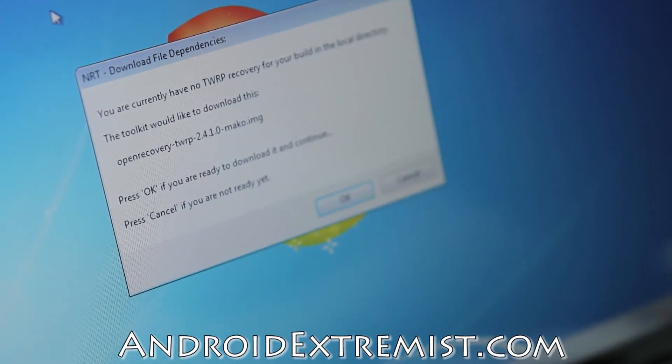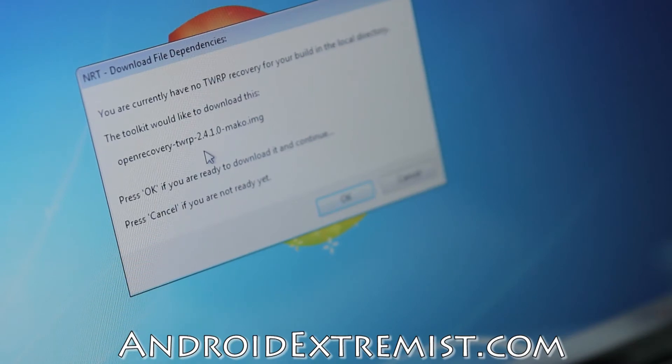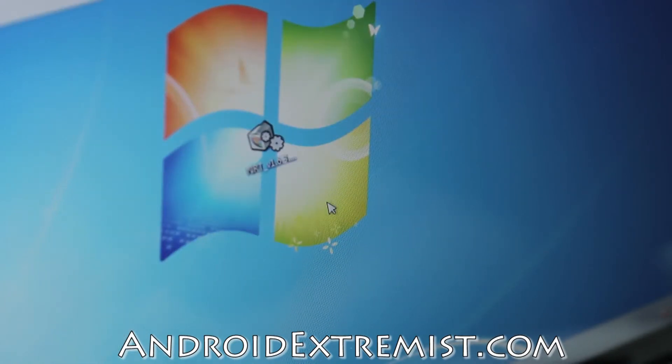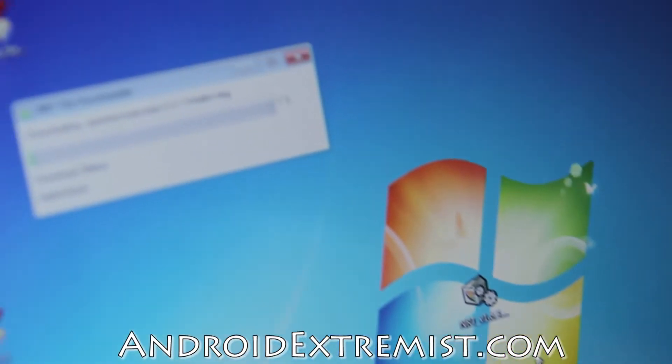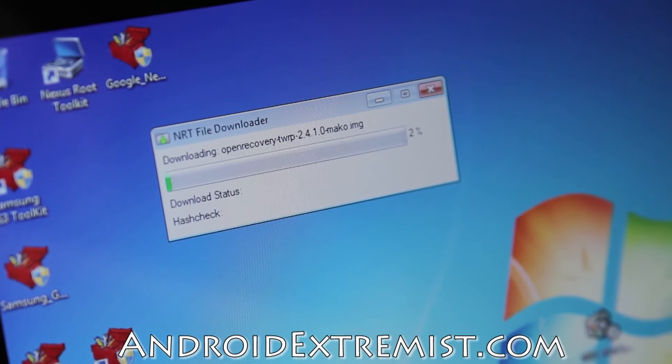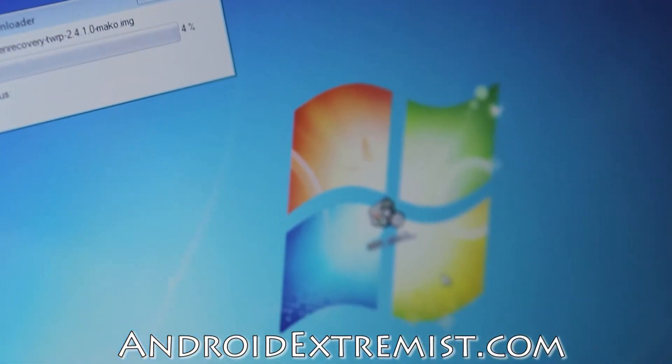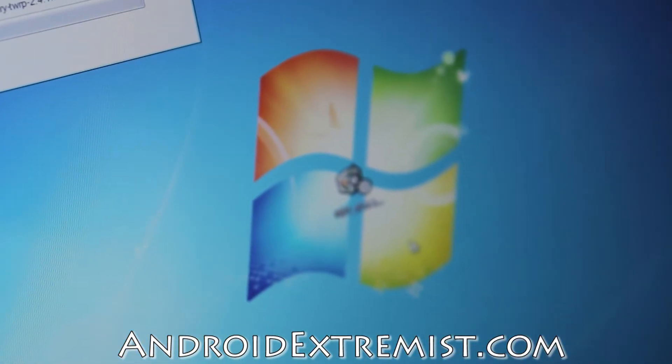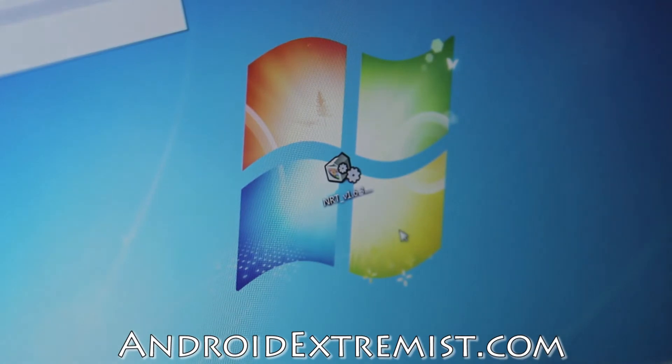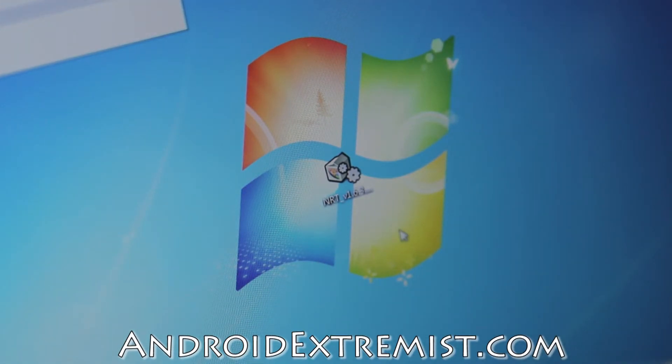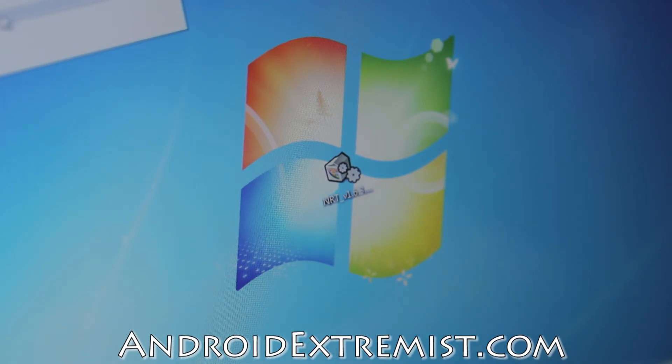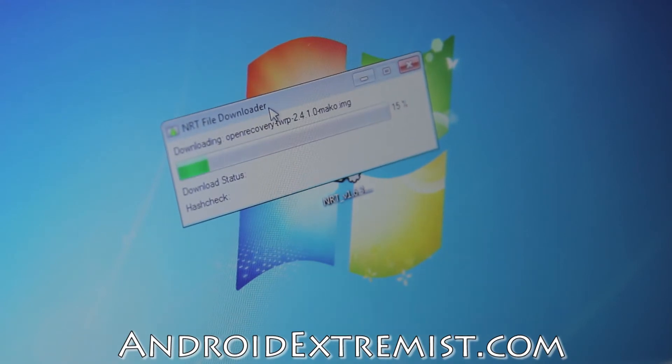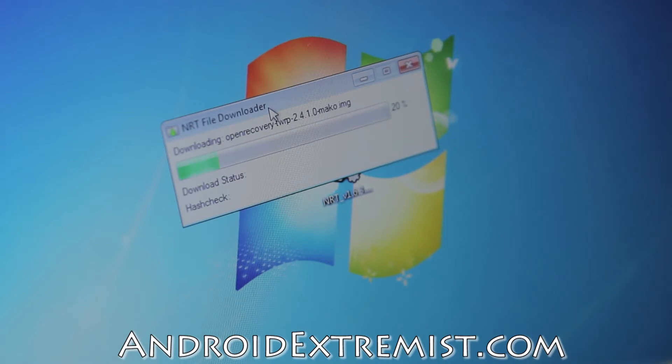The toolkit would like to download the open recovery TWRP, so go ahead and press OK. Again, it will start downloading another file right there. It doesn't take that long, but it does depend on your internet speed. I do have 20+ megabytes per second download, so for me it took a couple of seconds. We'll be back once it's done downloading.